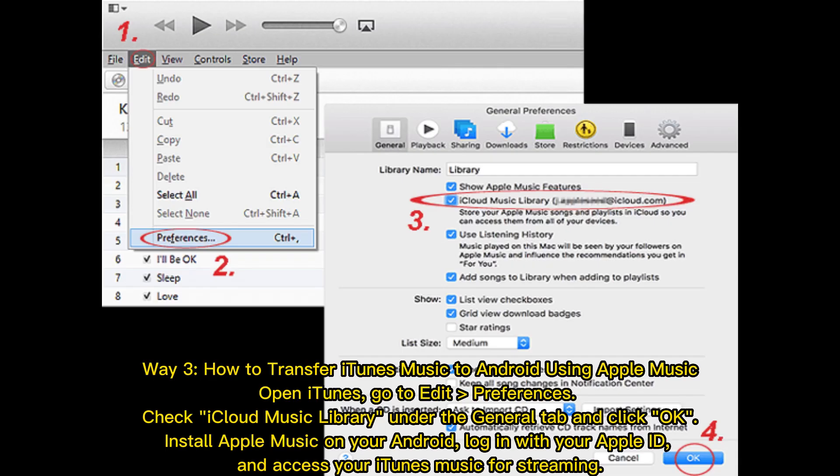Way 3: How to transfer iTunes music to Android using Apple Music. Open iTunes, go to Edit Preferences, and check iCloud Music Library under the General tab and click OK. Install Apple Music on your Android, log in with your Apple ID, and access your iTunes music for streaming.